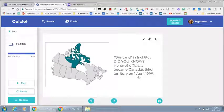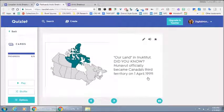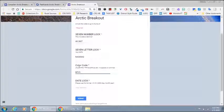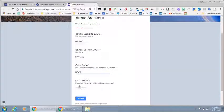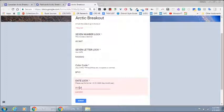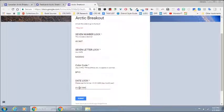The last flashcard has its capitals. Did you know? And it says Nunavut officially became Canada's third territory on the 1st of April 1999. So they need to go back to their lock and they're going to say the 1st of April, which is 01-04-1999 and submit.